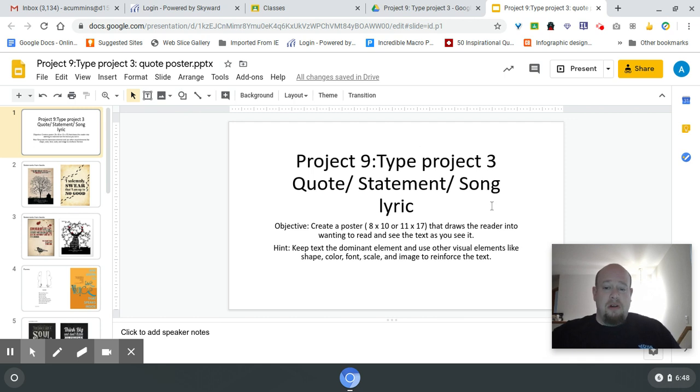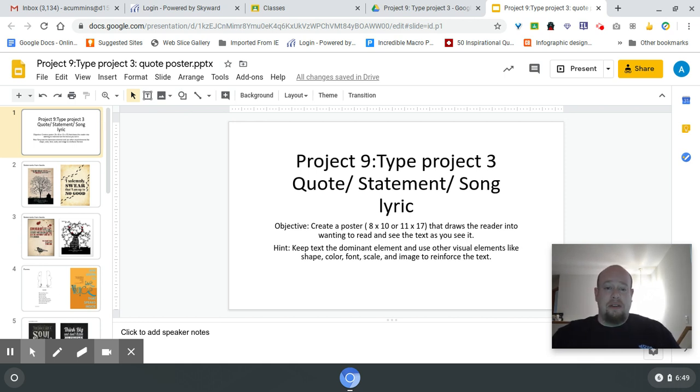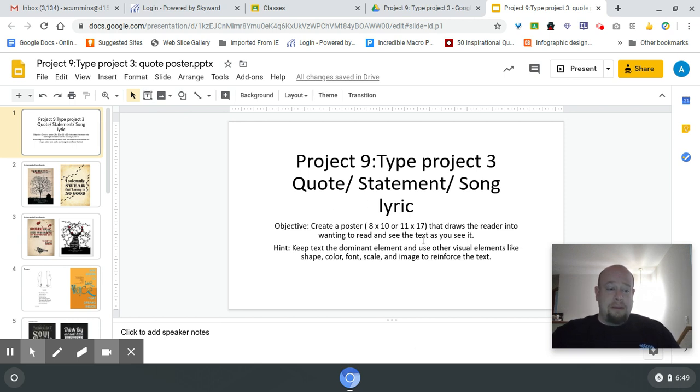The goal is to find text you want to have somebody respond to. For this one, you do get to decide on your size between 8 by 10 or 11 by 17. The biggest thing is the text is the most important. So keep that in mind.